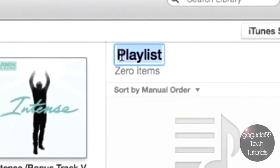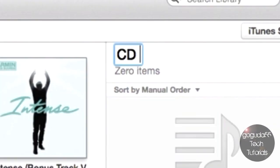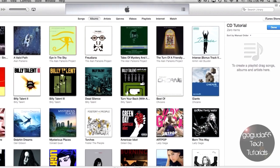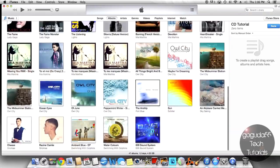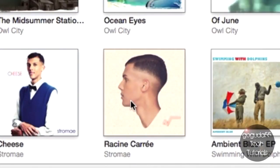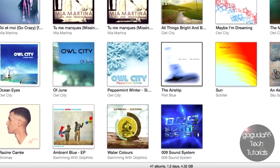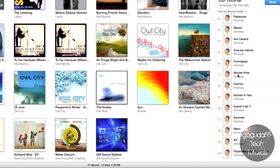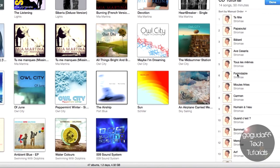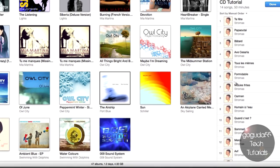Now you can name the playlist if you want. I'll just type in CD Tutorial. This is also the label that will get burned to the CD. And let's say I wanted to burn this album to a CD here, so all I'd have to do is drag it over. And there we go. All the songs from that album are on the CD.